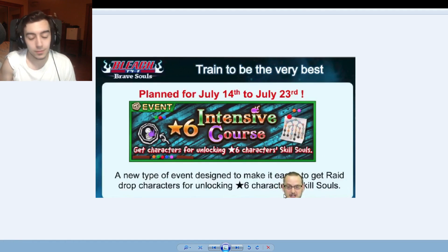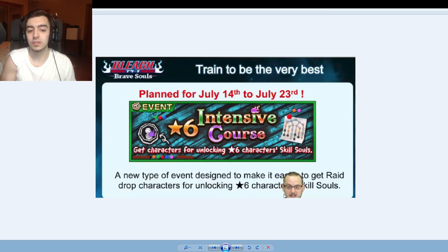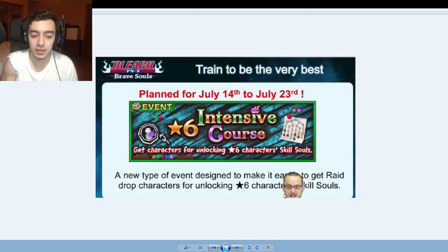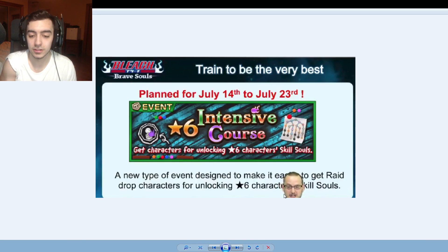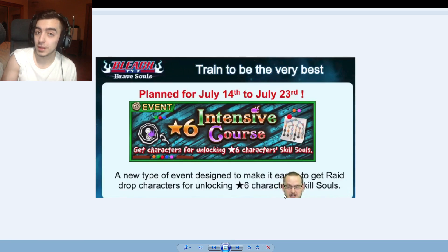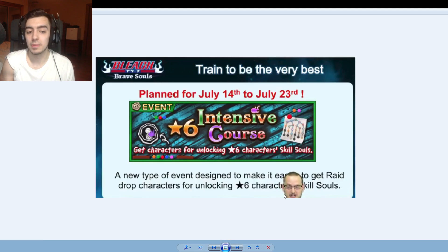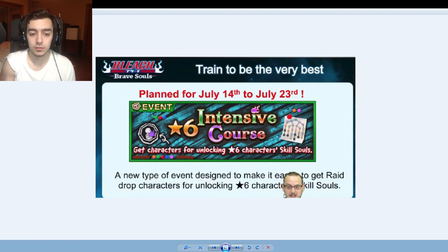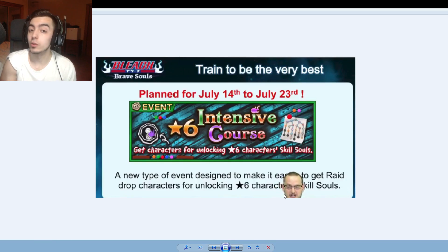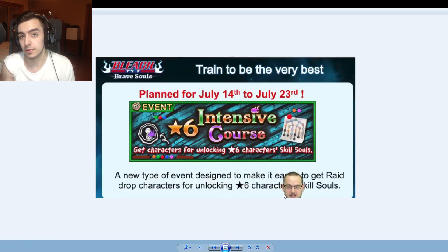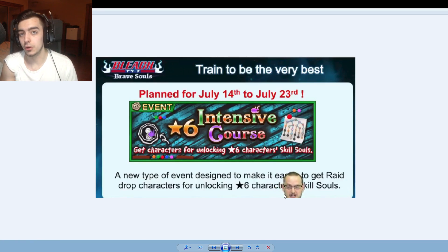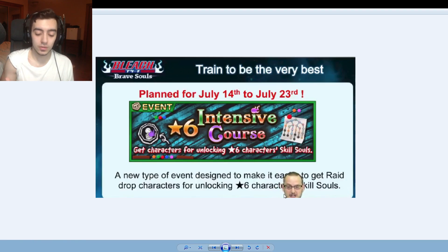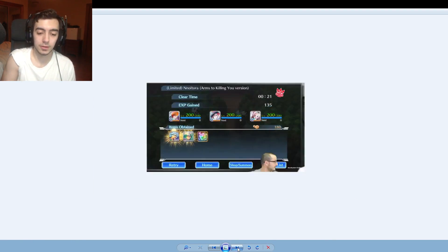Trained to be the very best, Pokemon reference I like it. Planned for July 14th to July 23rd. So this is called the Intensive Course. Get characters for unlocking 6 star skill souls. So what this is, is a new type of event is going to come out where for specific characters every week I assume, or maybe every day once a day, they'll have these characters. Say for example we'll take Grimjow. Grimjow to level up needs Grims and Nellyels to max out. So those are two separate raids, sometimes they're a little harder, some people can't beat them to max out. So what they did was they combined them into one raid and made it easier guys.